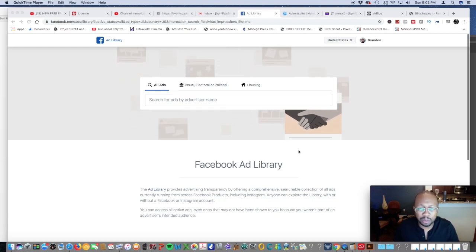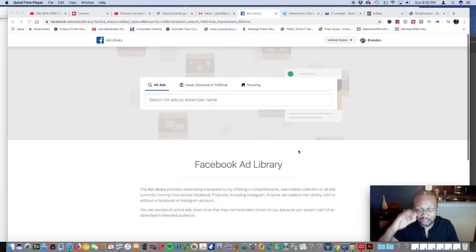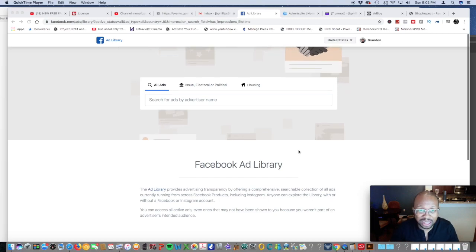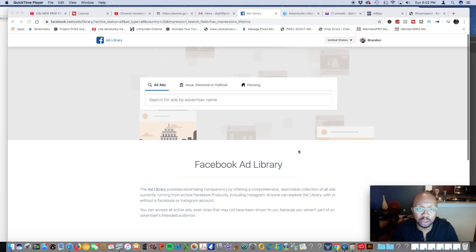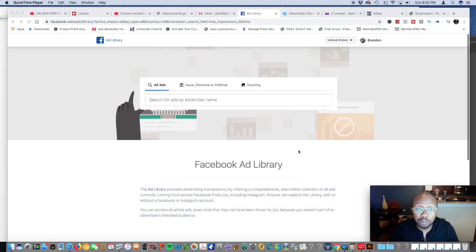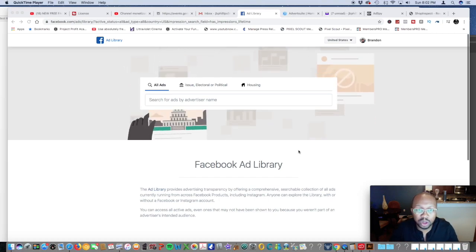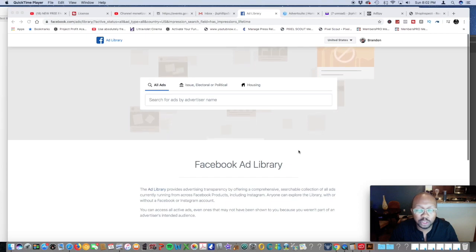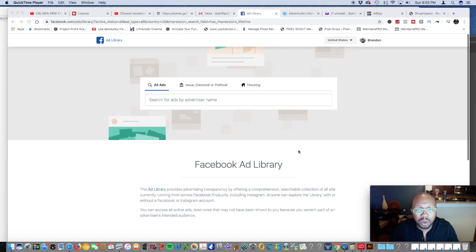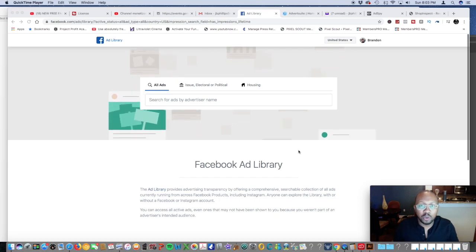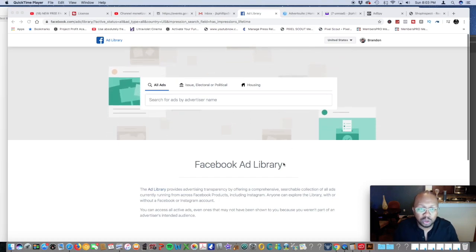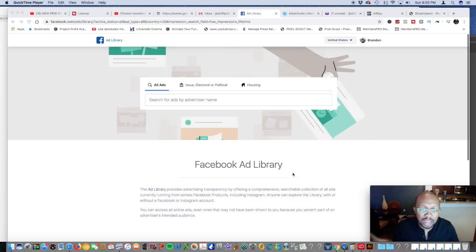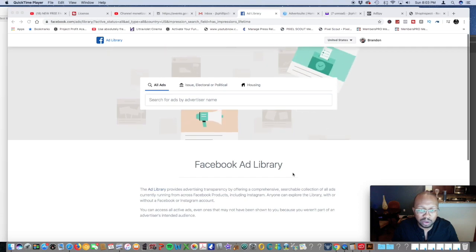In a nutshell, what Facebook ad library does is it's going to ethically let you spy on your competitors and see what they're doing on Facebook as far as what kind of ads they're running to your specific industry or niche. For example, we're going to find an industry and type in the competitor's name.